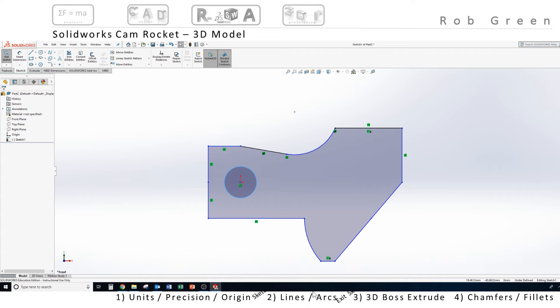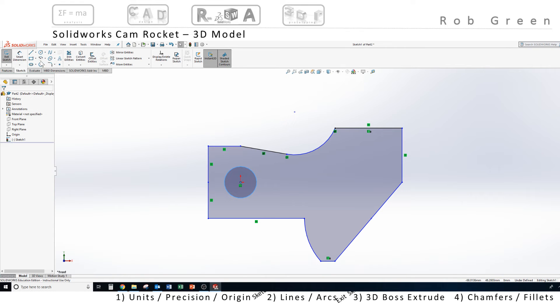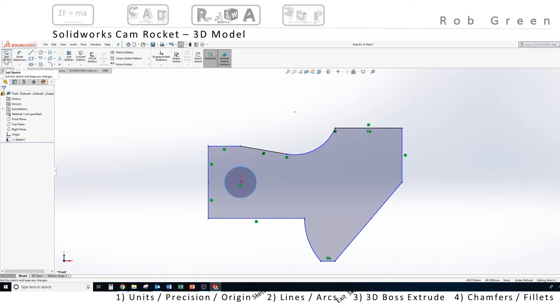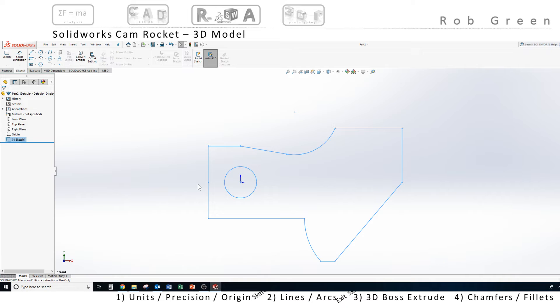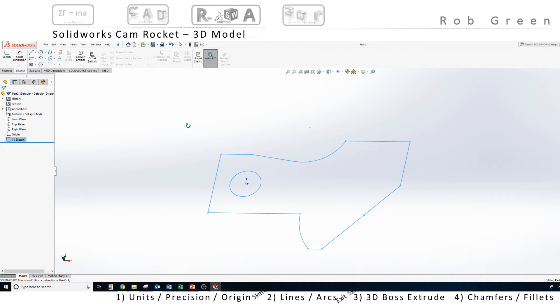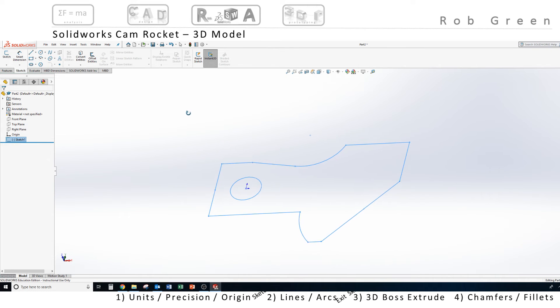I've completed my lines and arcs, and I'm now ready to exit my sketch. I do that by coming up to the upper left using the same icon command that I used to start a sketch. It now toggles to exit sketch. I'm going to click that. My model completely changes, and I see my 2D lines. I'm going to press and hold the mouse wheel and rotate my part a little bit, so I'm kind of looking at it in 3D.